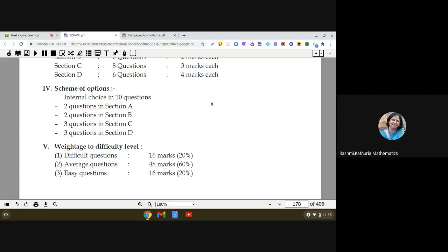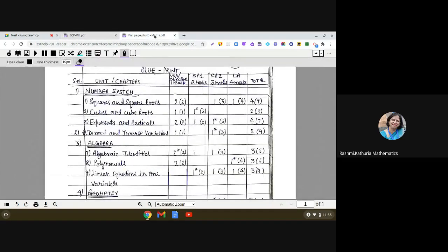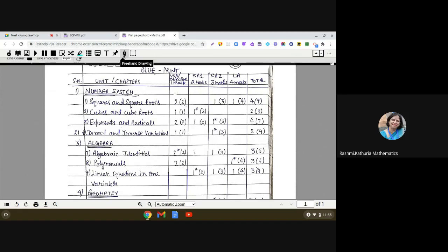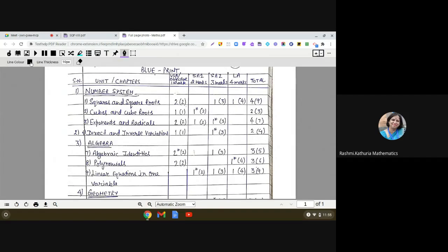Now I will share the blueprint with you. It is very important because this blueprint is going to help you when you are preparing for your examination. Keep a check on the weightage of marks allotted to each chapter.